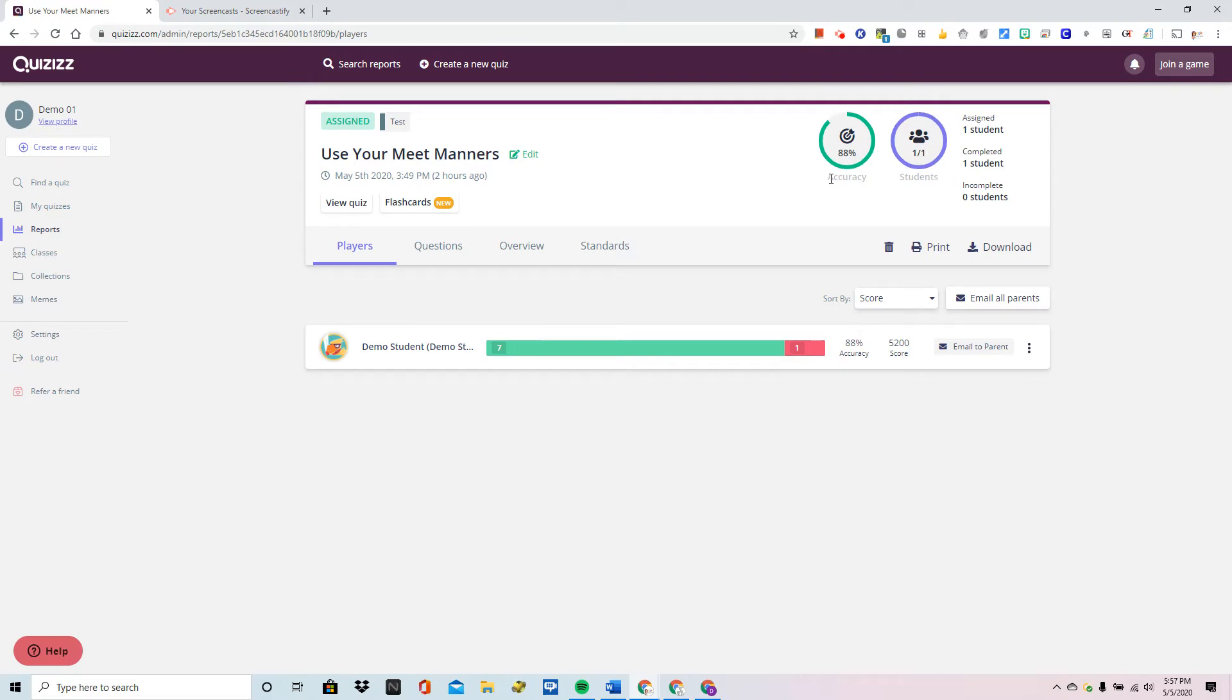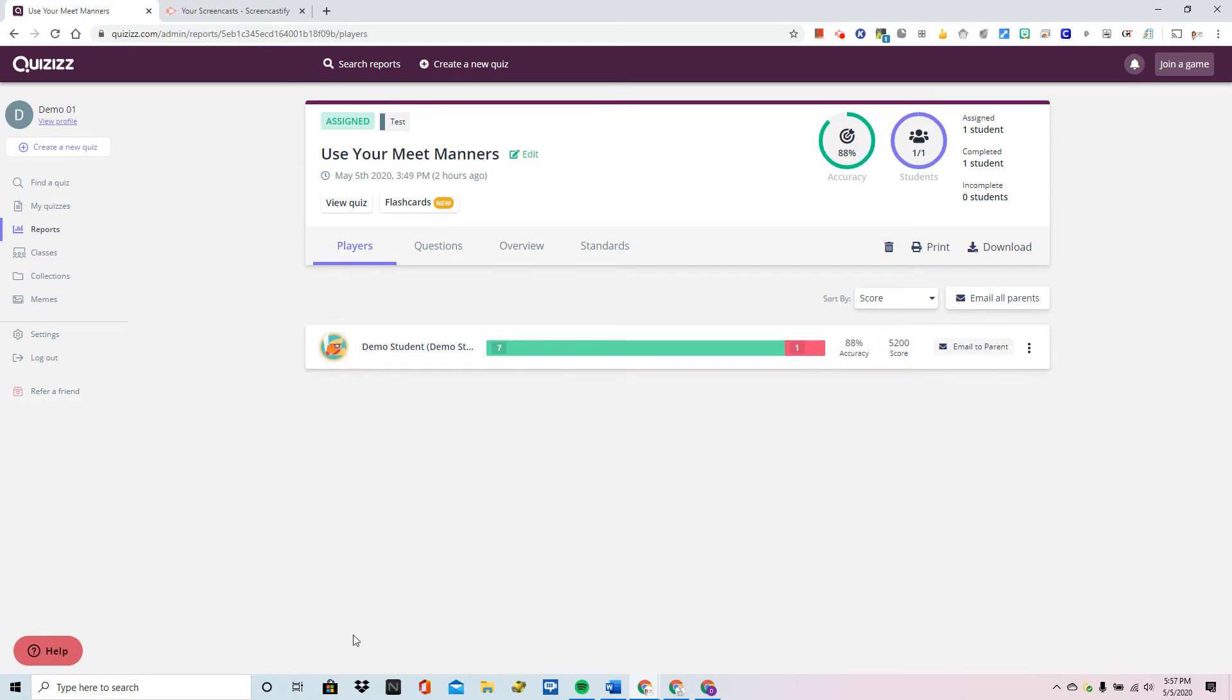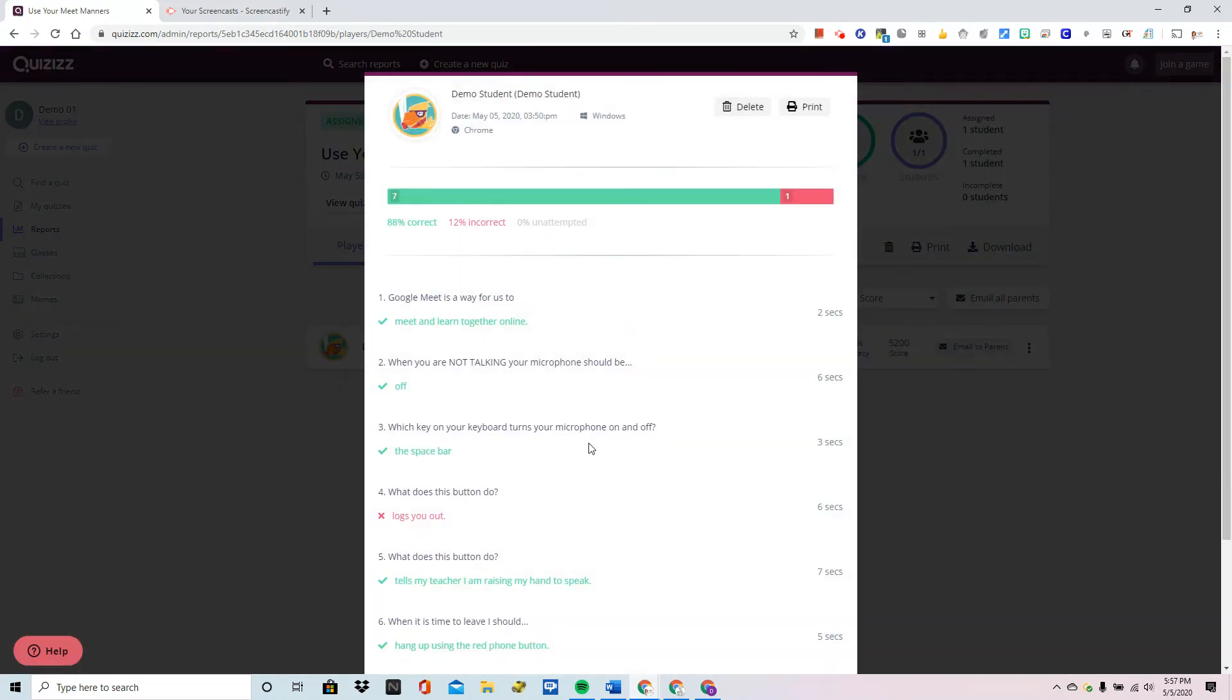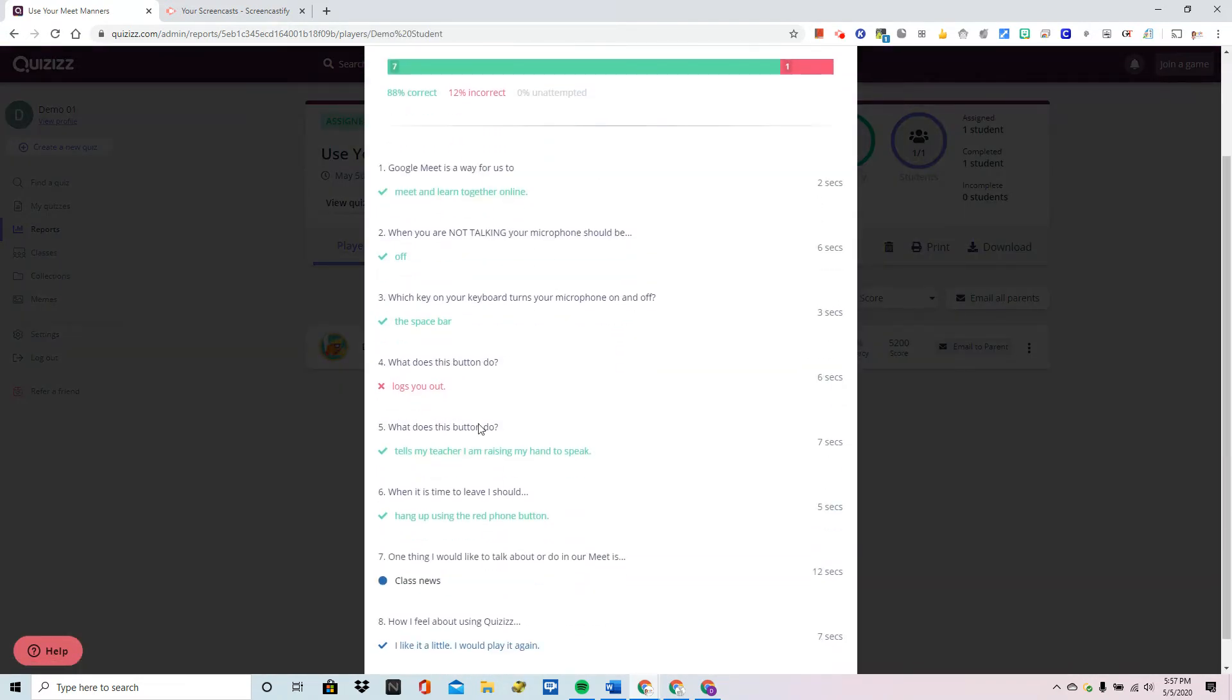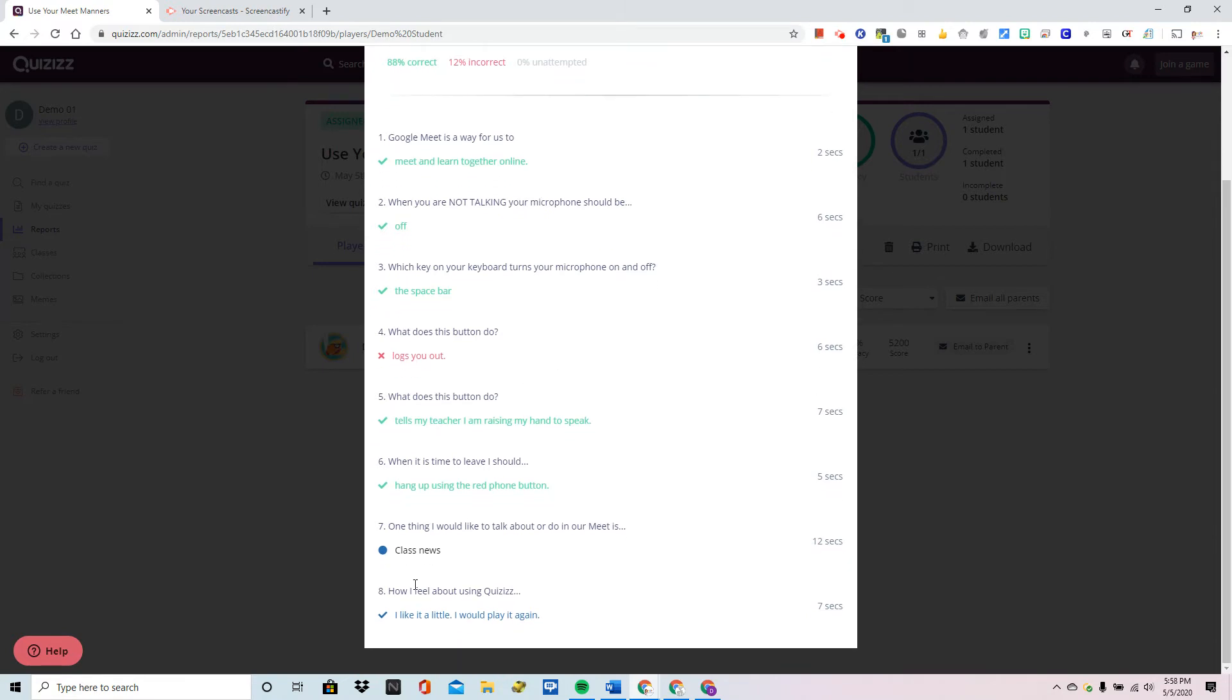Now I'm sorry that there's only one student in this demo account but it would show everyone on this one screen. Here you're going to see a list of all of the students that took it and by clicking on this bar you can see all of the questions as well as the answers that the student gave and whether they were correct represented by green or incorrect represented by red.